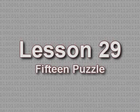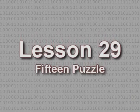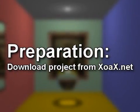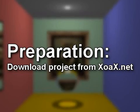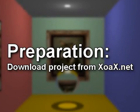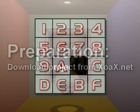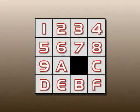Lesson 29: 15 Puzzle. To follow along with this lesson, download the project from the top of our lesson page at zoax.net. In this lesson we program the 15 puzzle. The 15 puzzle consists of a four by four board of 16 squares.